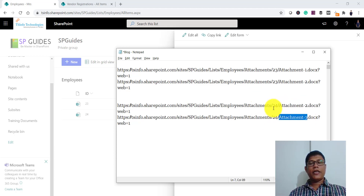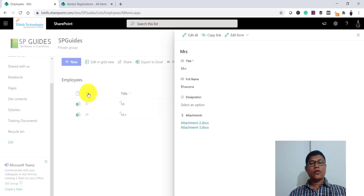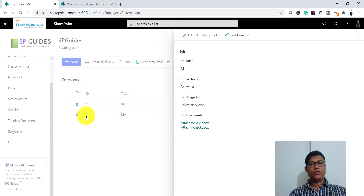So the numbers 23 and 24 are actually the item IDs. If you look at the ID column in the list, you can see item ID 23 and item ID 24 corresponding to each item.